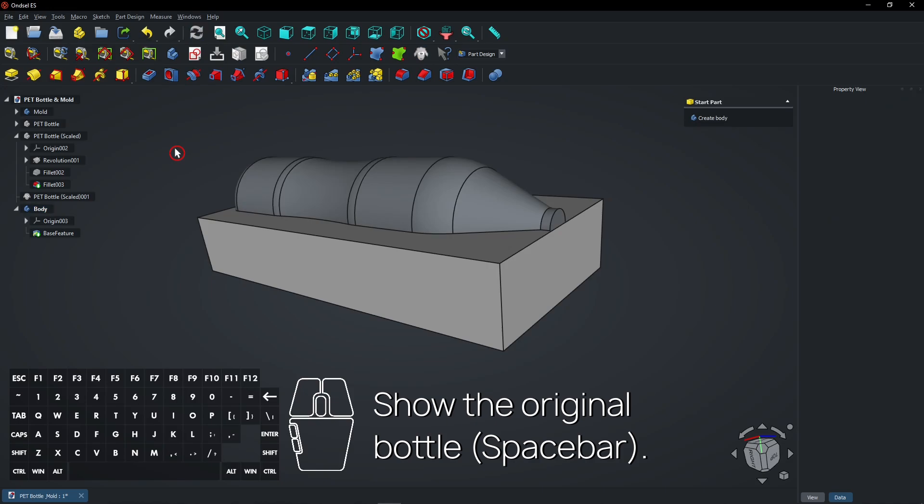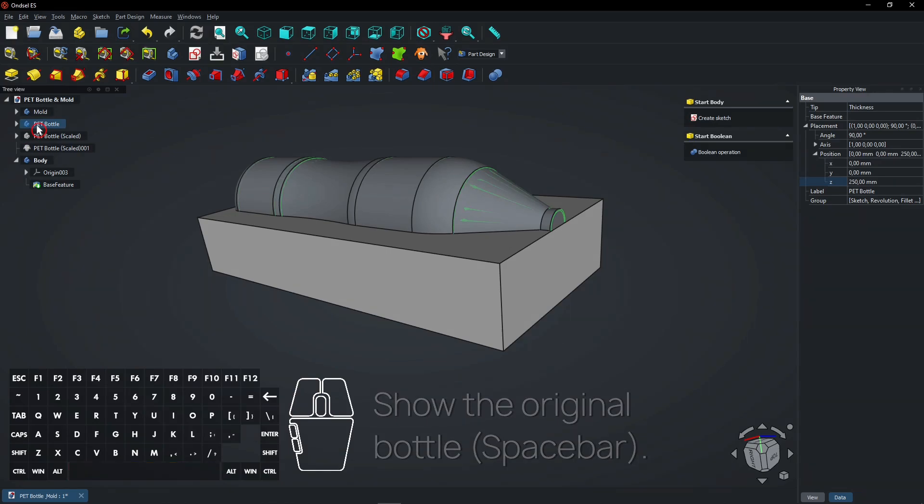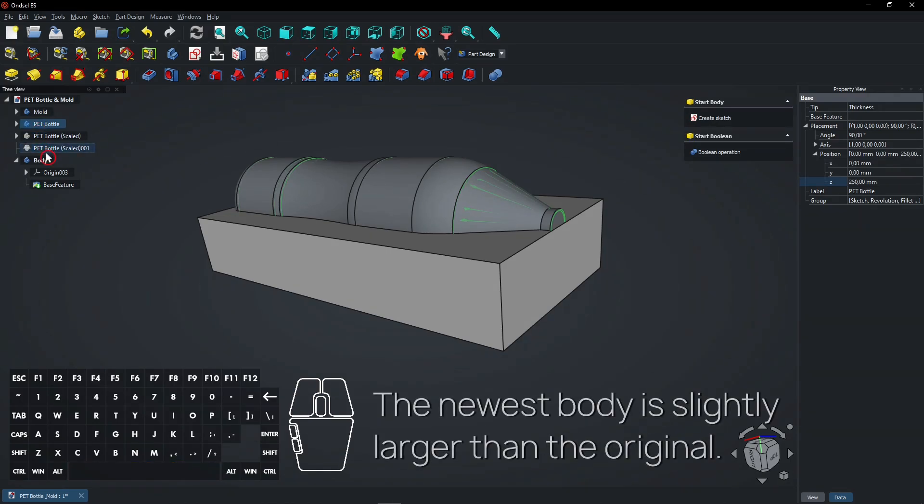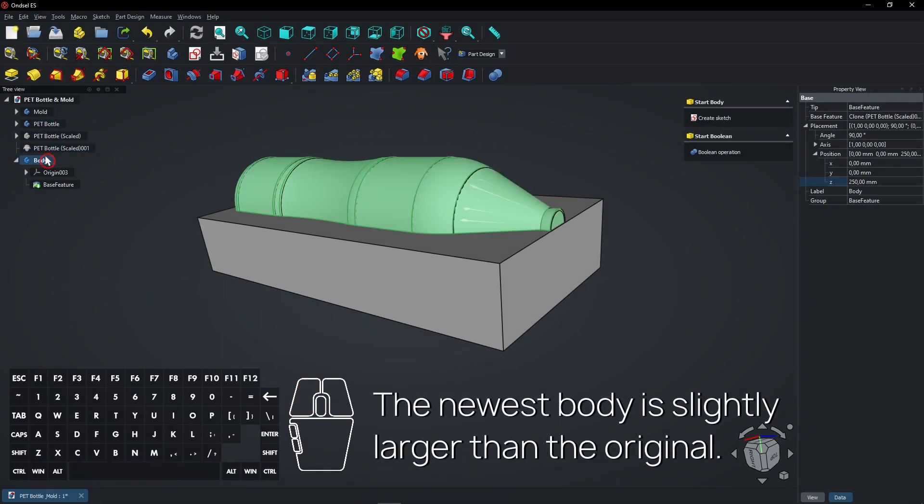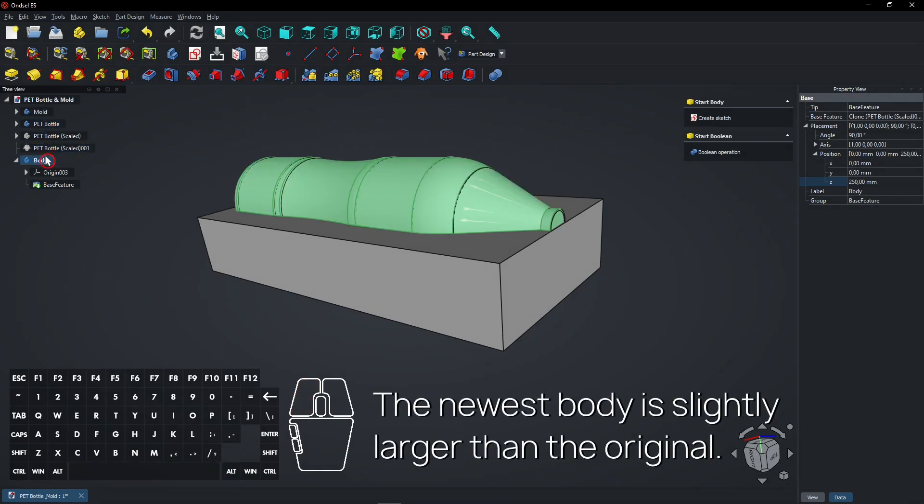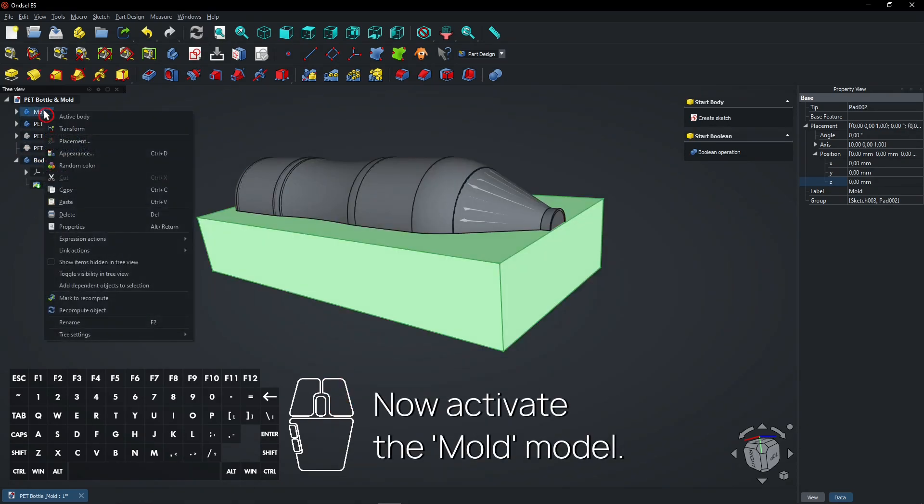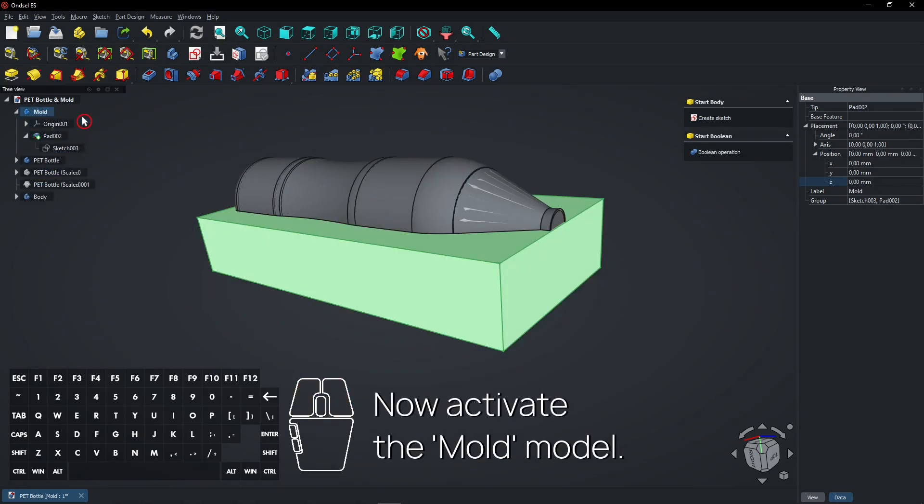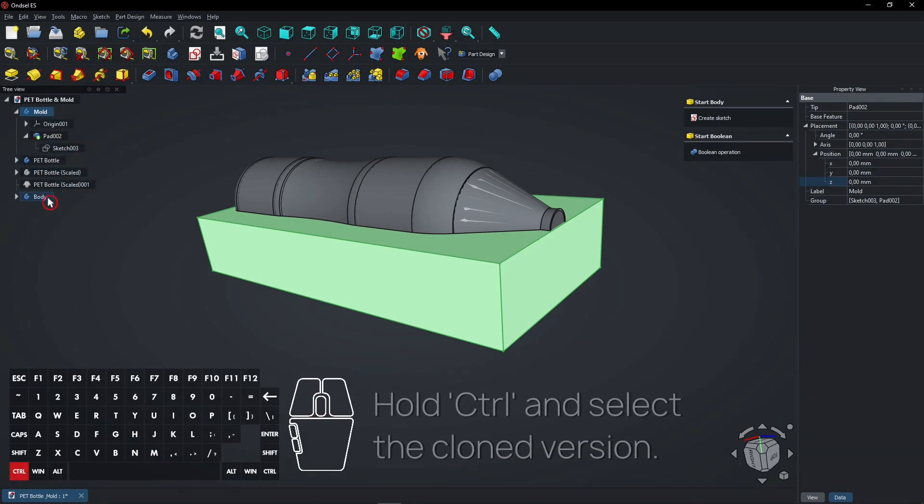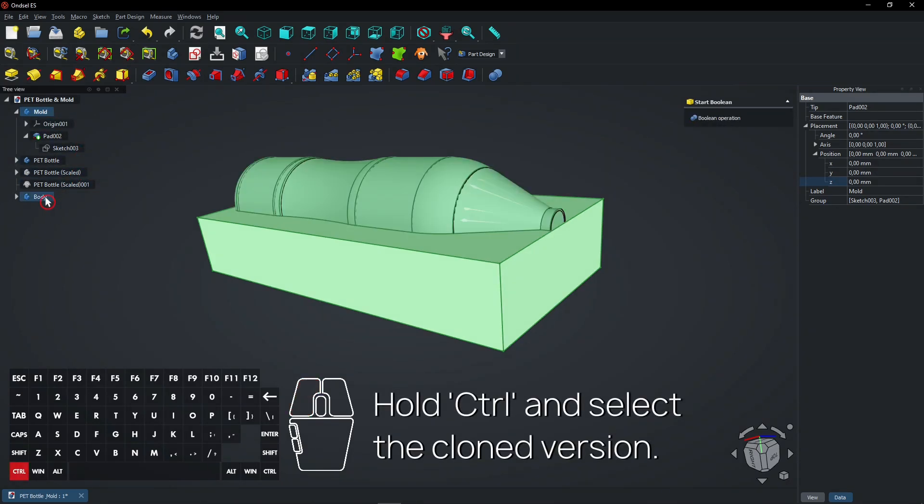Show the original bottle with Spacebar. The newest body is slightly larger than the original. Now activate the mold model. Hold Ctrl and select the cloned version.